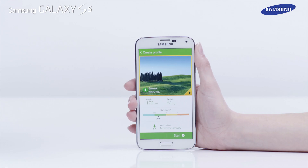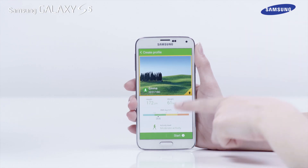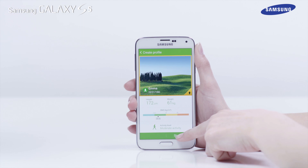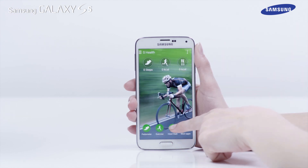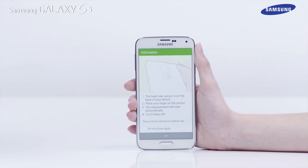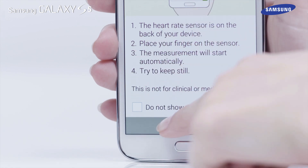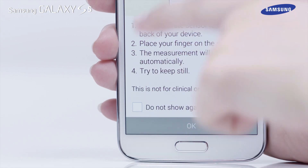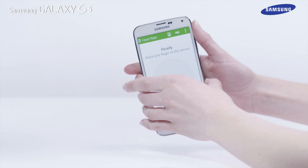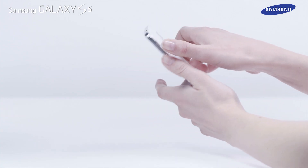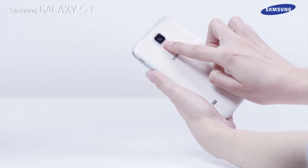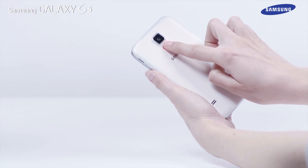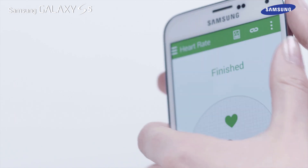Now your profile has been created. Tap Start. Tap Heart Rate and OK when the Information pop-up screen appears. Please note, if you have a Galaxy Gear device equipped with a Heart Rate Monitor sensor and you have used the Heart Rate Monitor app, your latest measurement will be displayed here.